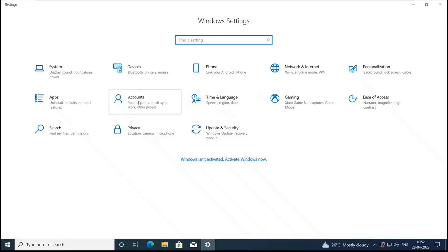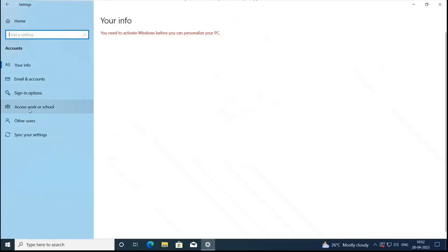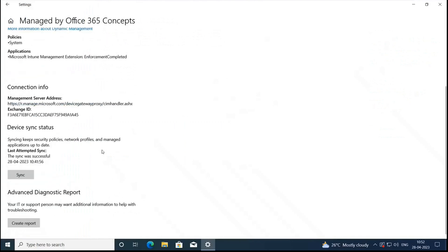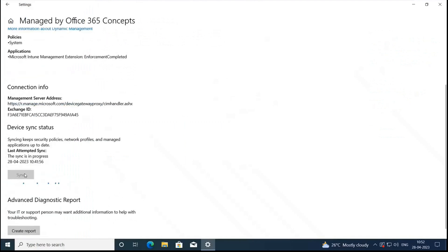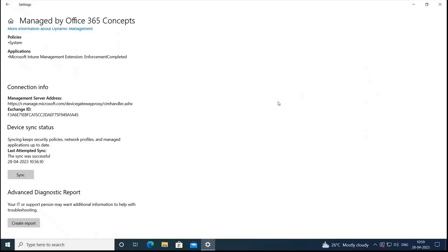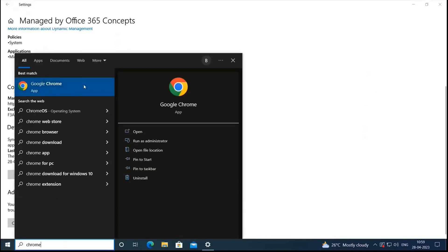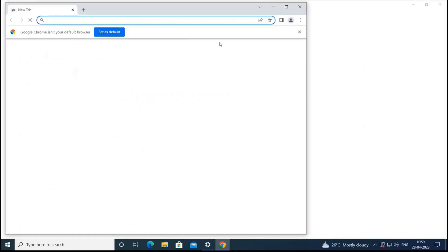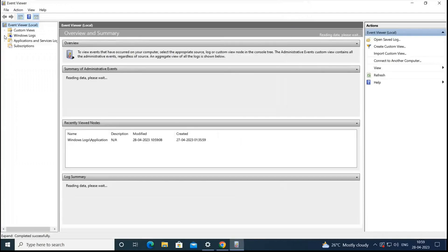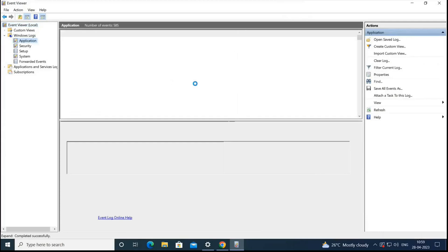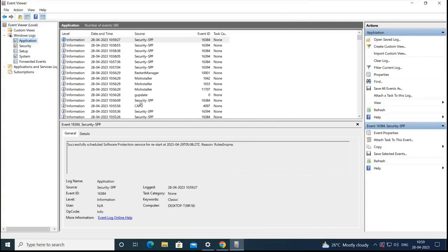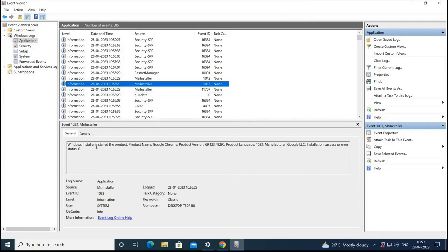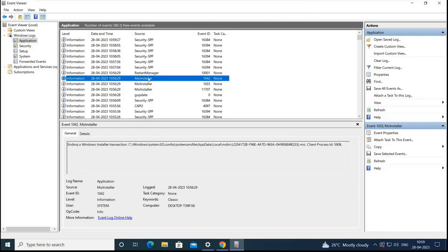So let's go to accounts. Under accounts, go to access work or school. And here click on info. And click sync. So the sync is completed. And let's check if browser is installed. So we can see Chrome is installed. Let's open this. And it's working. Now let's go to event viewer logs. And let's see if we can find any logs related to this app installation. So we will find the logs under Windows and application. And here we should have this log. So it says product Google Chrome installation completed successfully. Windows installer installed the product. Product name Google Chrome. This is the version. And these are the details. And installation success or error status zero. So it was completed successfully.